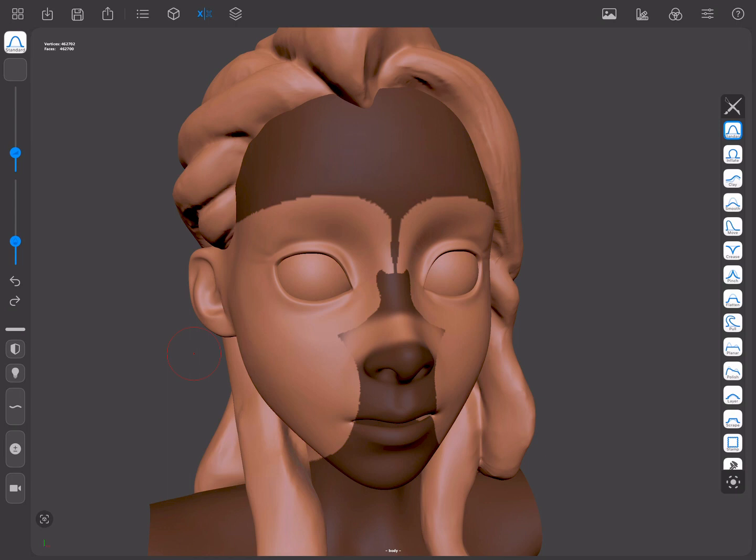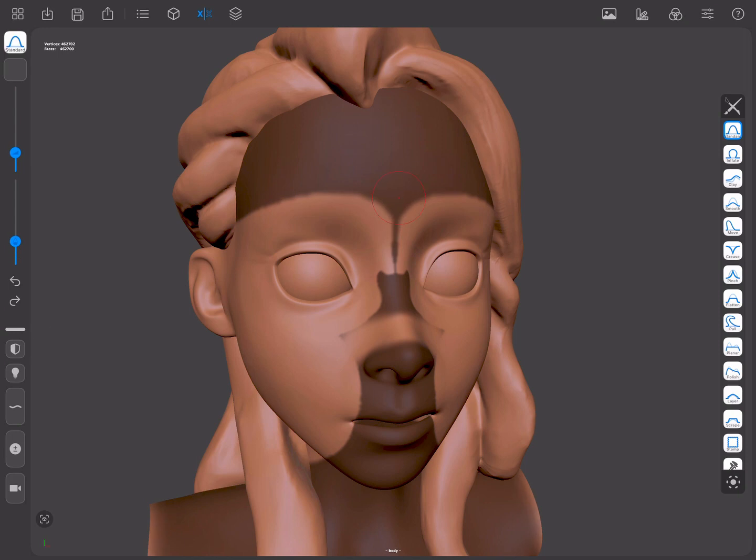We can also blur the mask by pressing the Masking shortcut and tapping on the mesh, or the Alternate and the Masking shortcuts while tapping on the mesh to sharpen it.